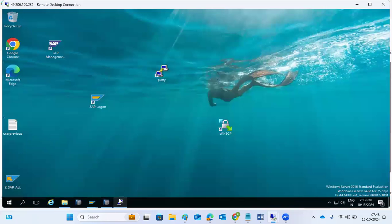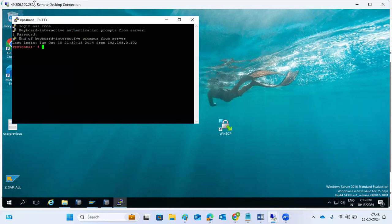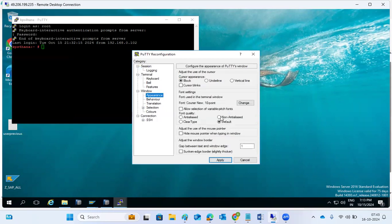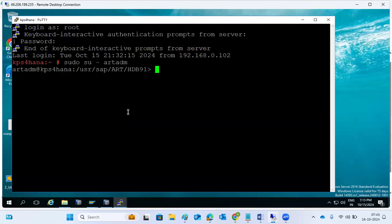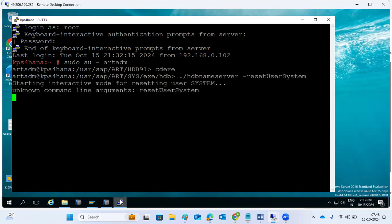To come back to normal, it will stop. Go to the root user because we are not sure what the password of the system is - that is why we are resetting the password. Go to the ART area, then cd exe, then dot slash hdbname server, then reset user system. We have to execute this command.